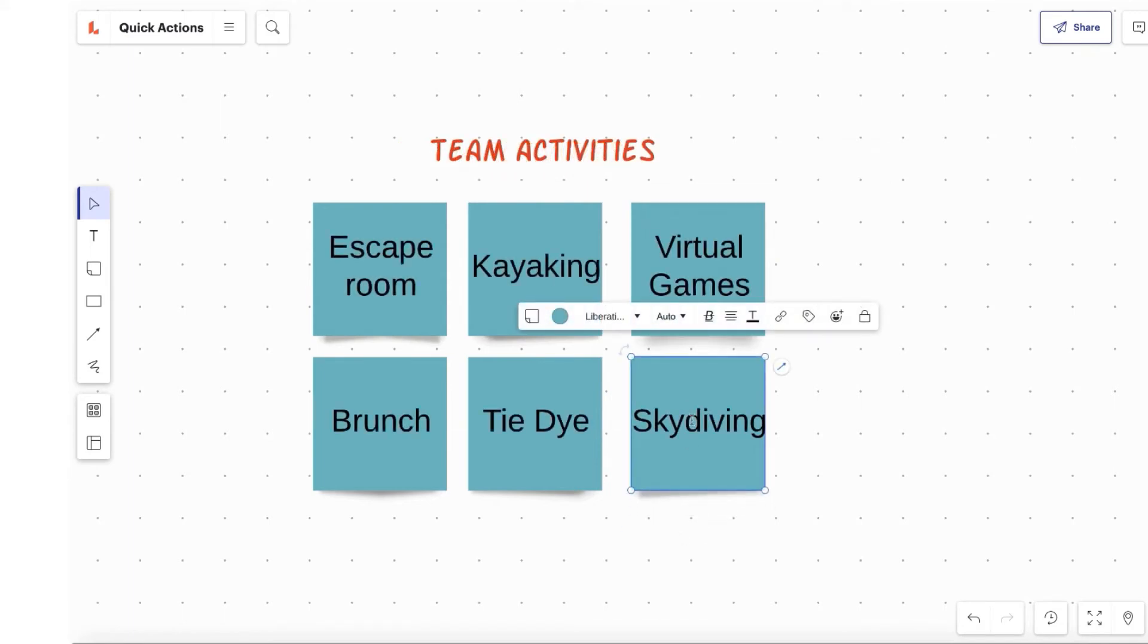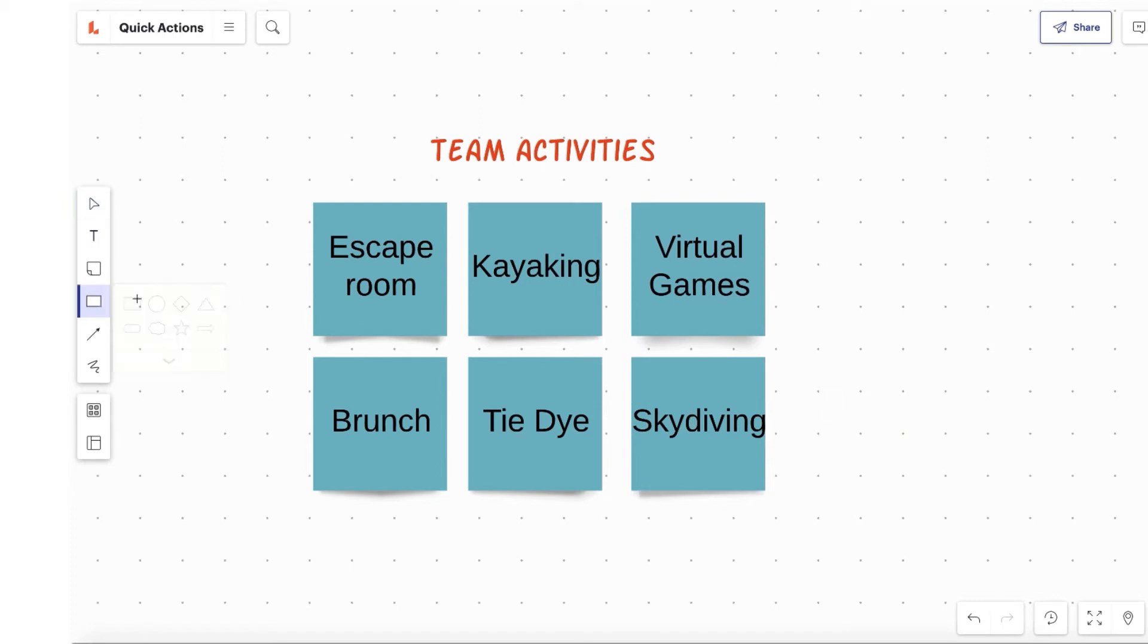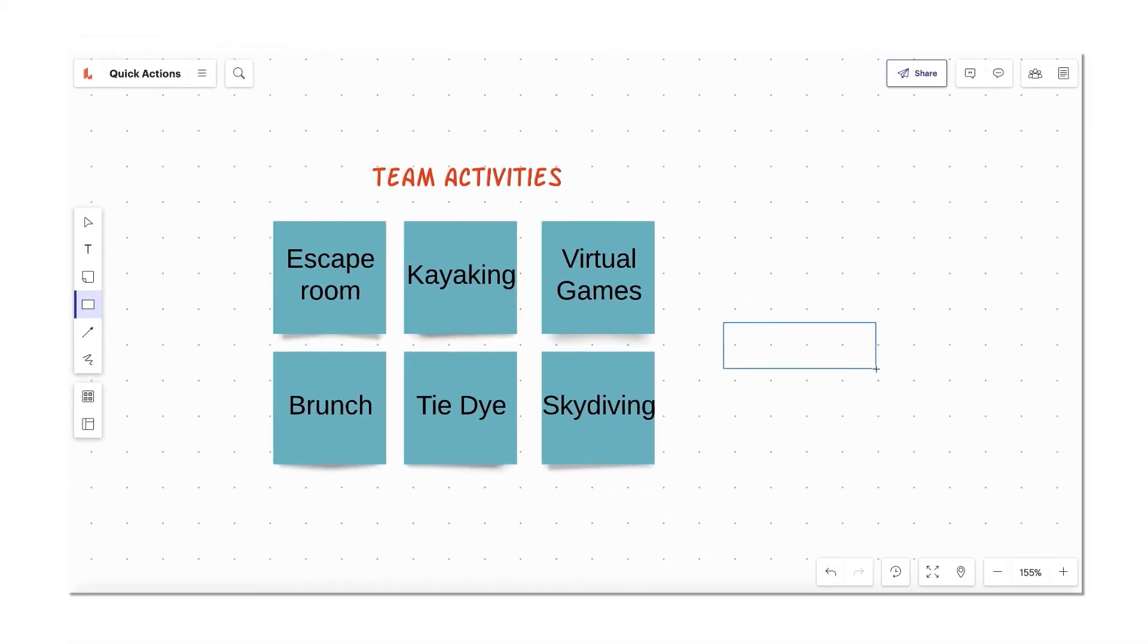Need some shapes? We got shapes! Press the S key, select the shape you need, and you guessed it, click that board.